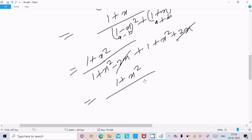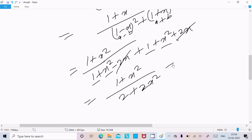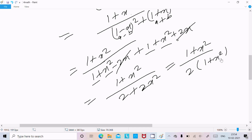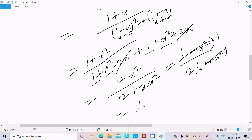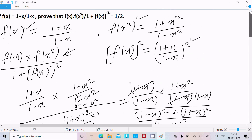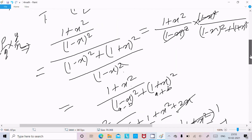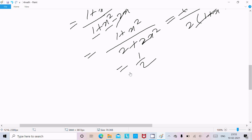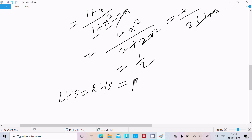In the numerator we have (1+x²) and after cancellation 1 plus 1 equals 2, and x² plus x² equals 2x², giving 2(1+x²). The factor 2 is common, so we have 2(1+x²) in the denominator and (1+x²) above — they cancel, leaving 1/2. Therefore LHS equals RHS, that is 1/2. Proved.